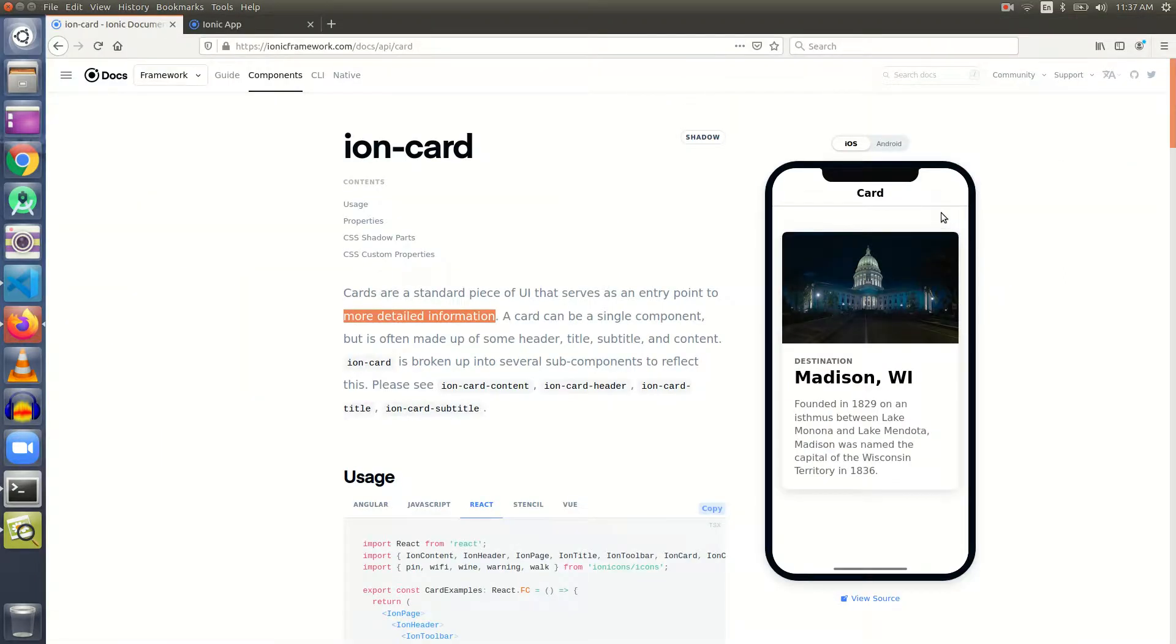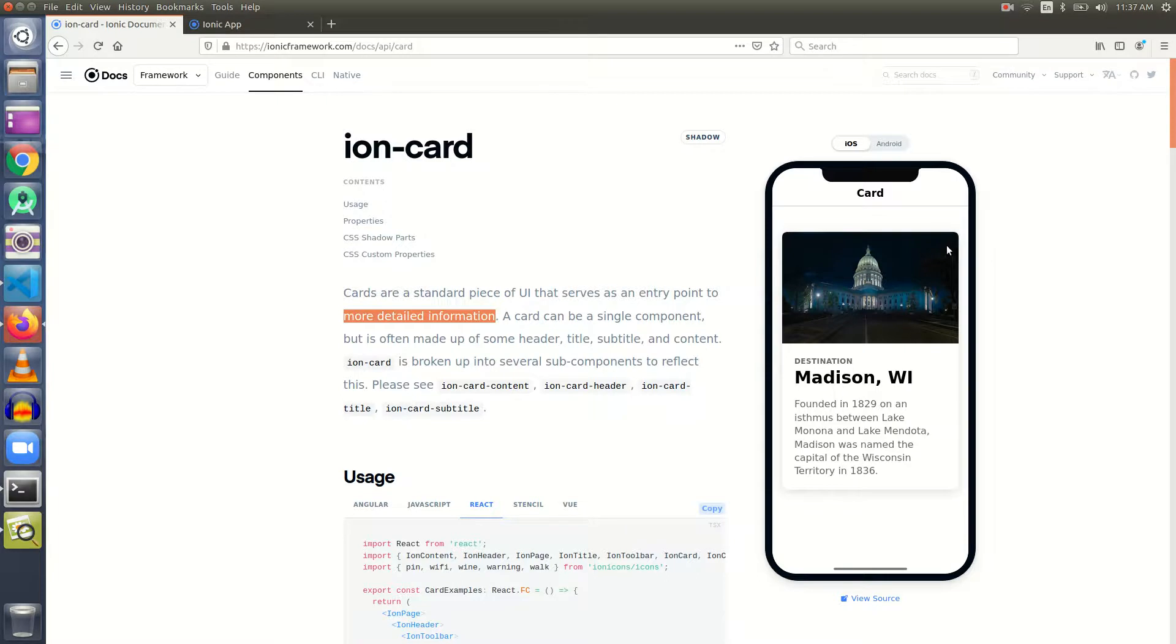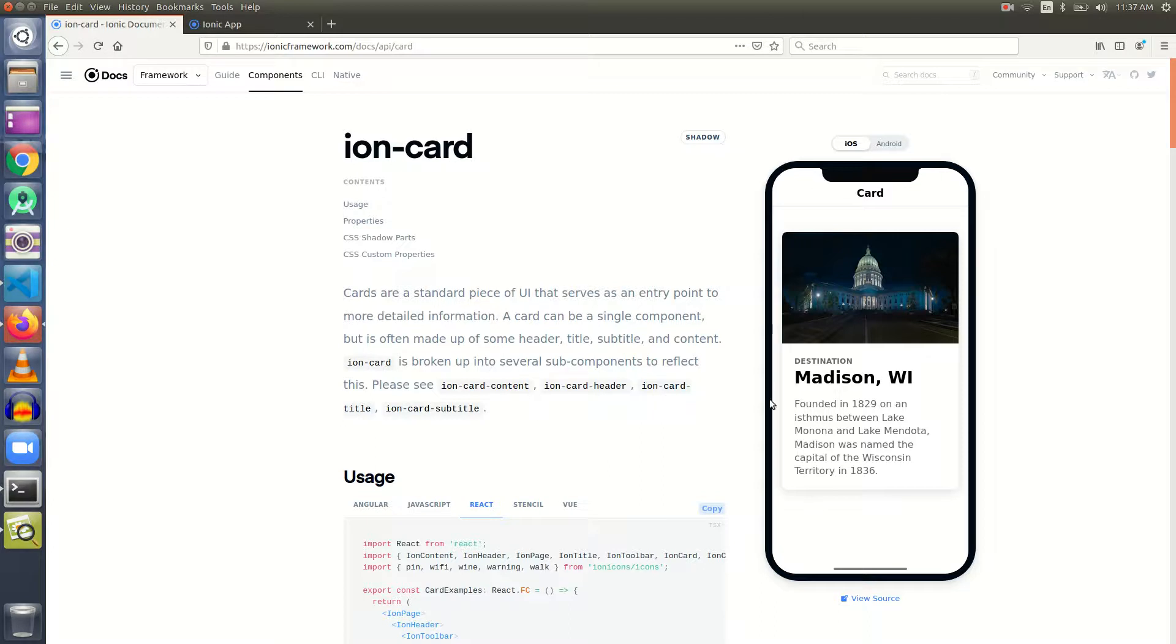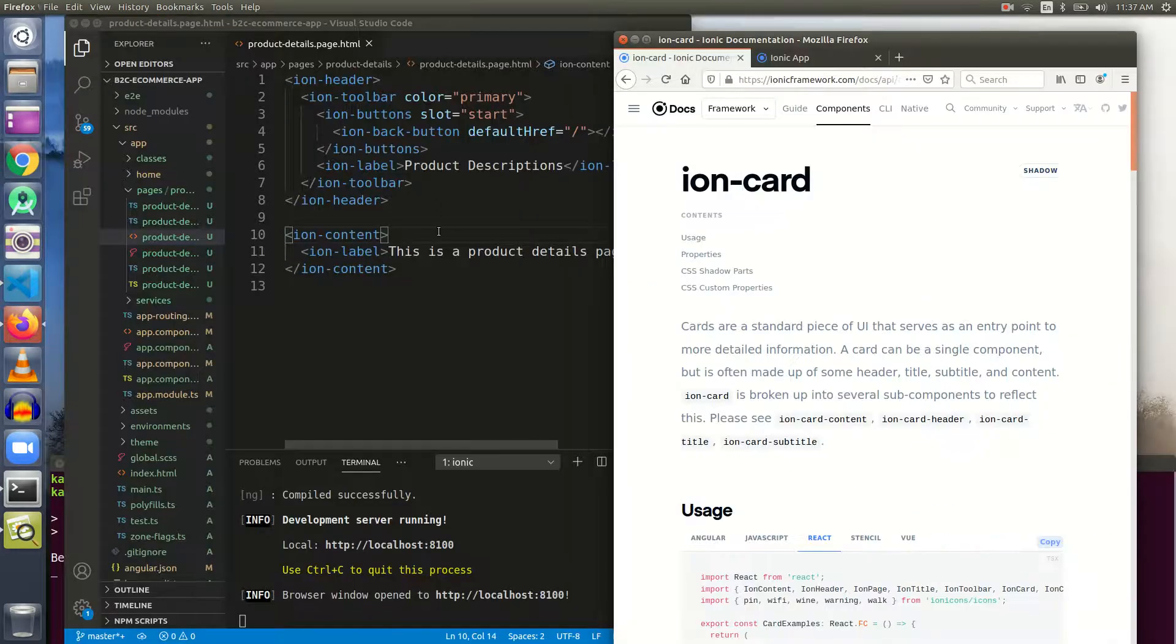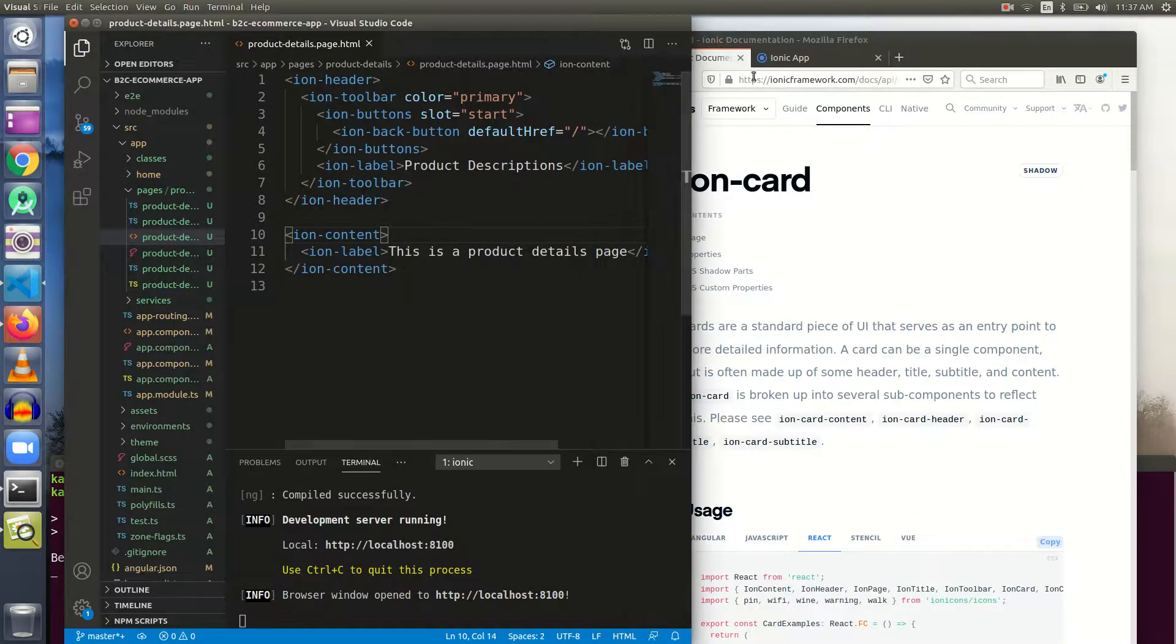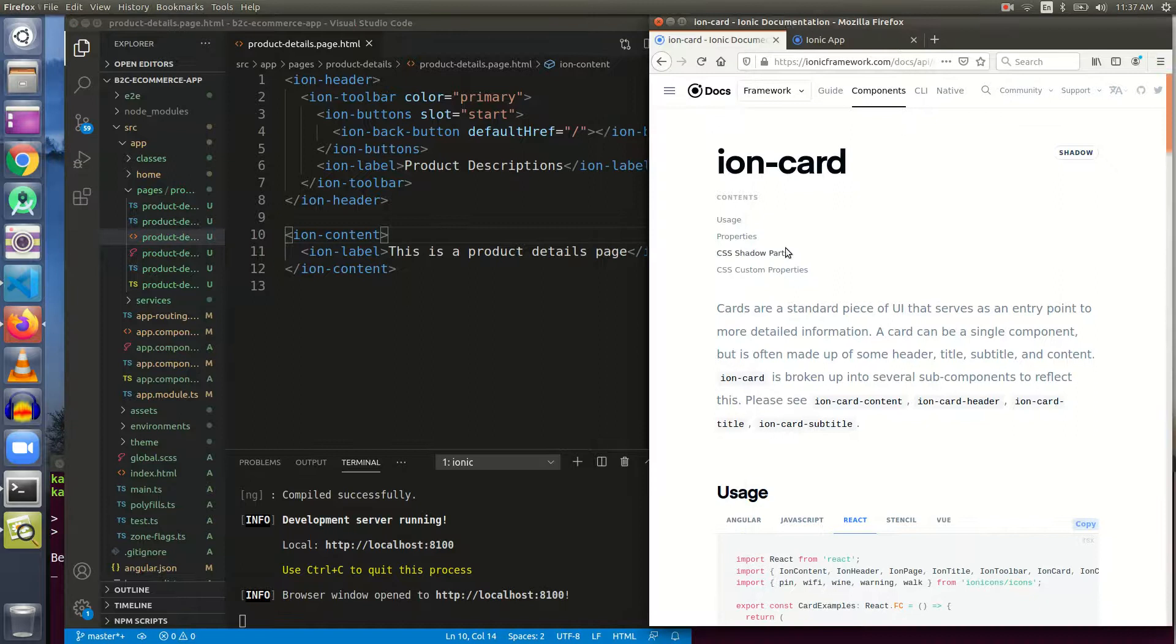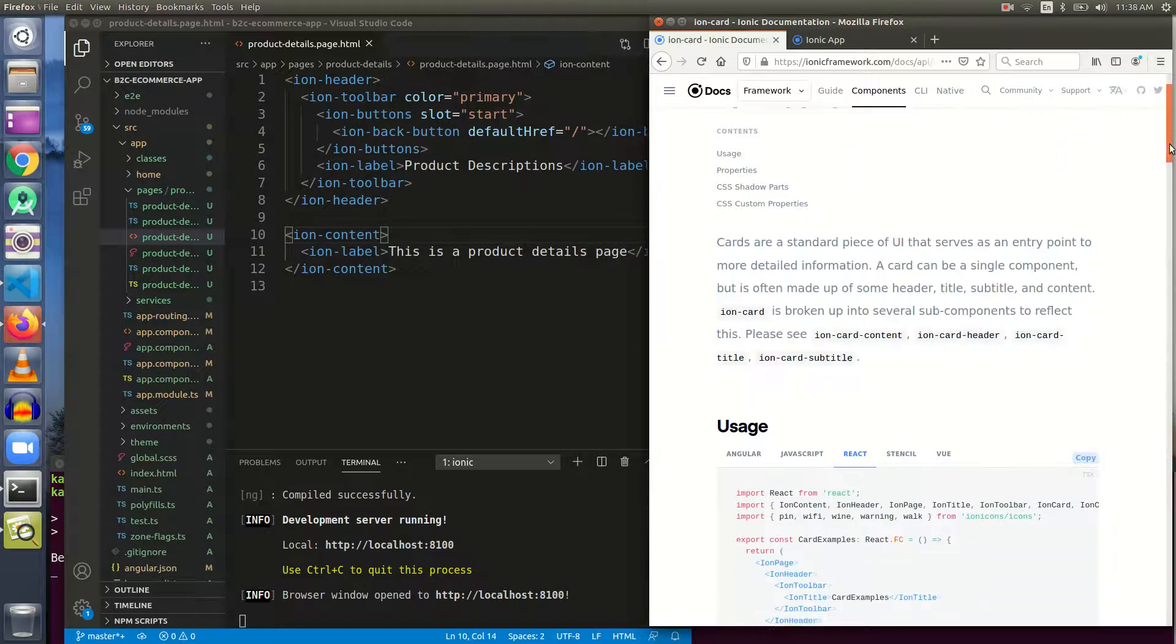Cards are a standard piece of UI that serves as an entry point to more detailed information. A card can be a simple component but is often made up of some header, title, subtitle and content. This is a card - it's a small rectangular box displayed over the screen that gives us a feeling of elevation and groups some components.